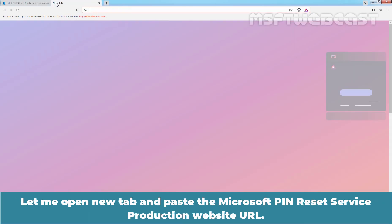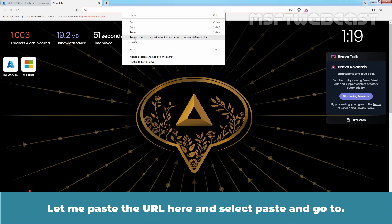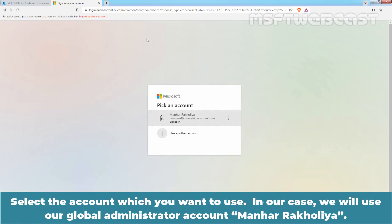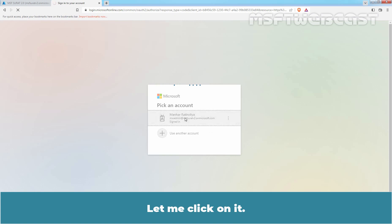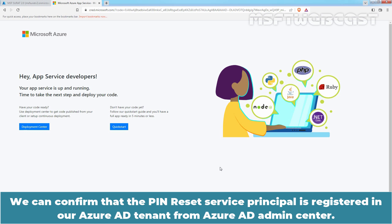Let me open a new tab and paste the Microsoft Pin Reset Service Production website URL. I will provide the link of this URL in the description. Select the account you want to use — in our case, our Global Administrator account. Select Accept to give consent to the Pin Reset Service to access our organization. We can confirm that the Pin Reset Service principal is registered in our Azure Active Directory tenant from the Azure AD Admin Center.